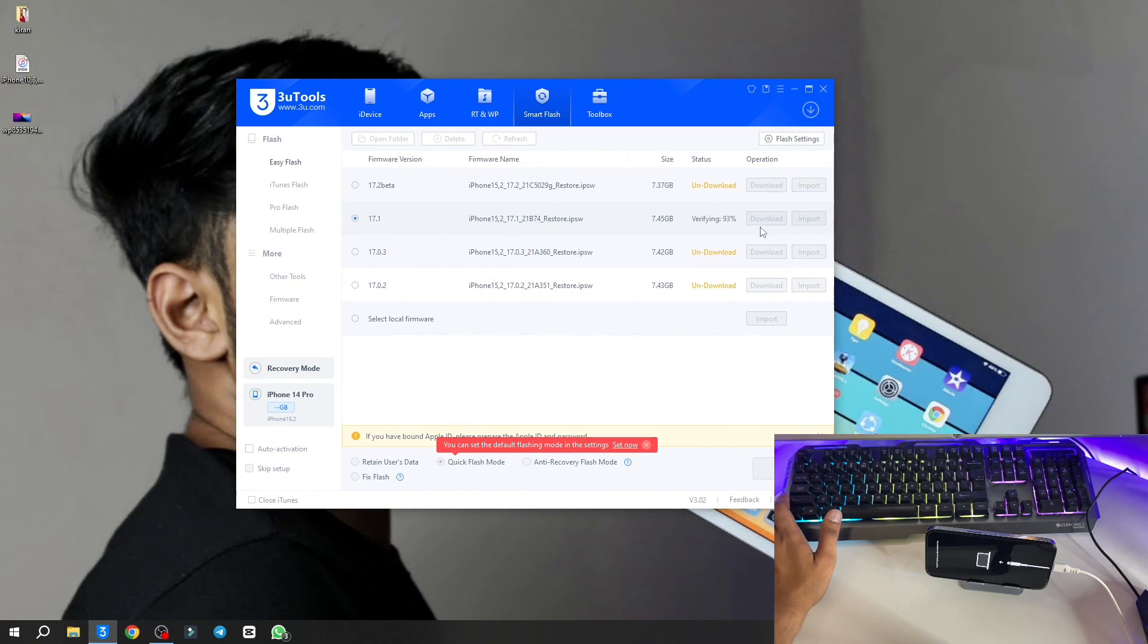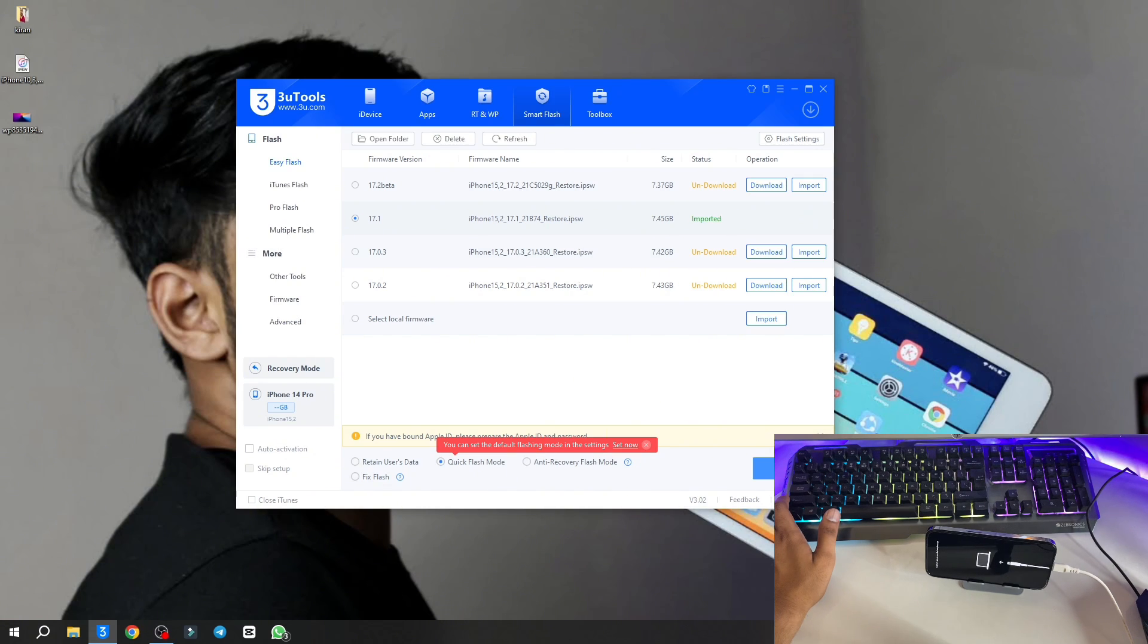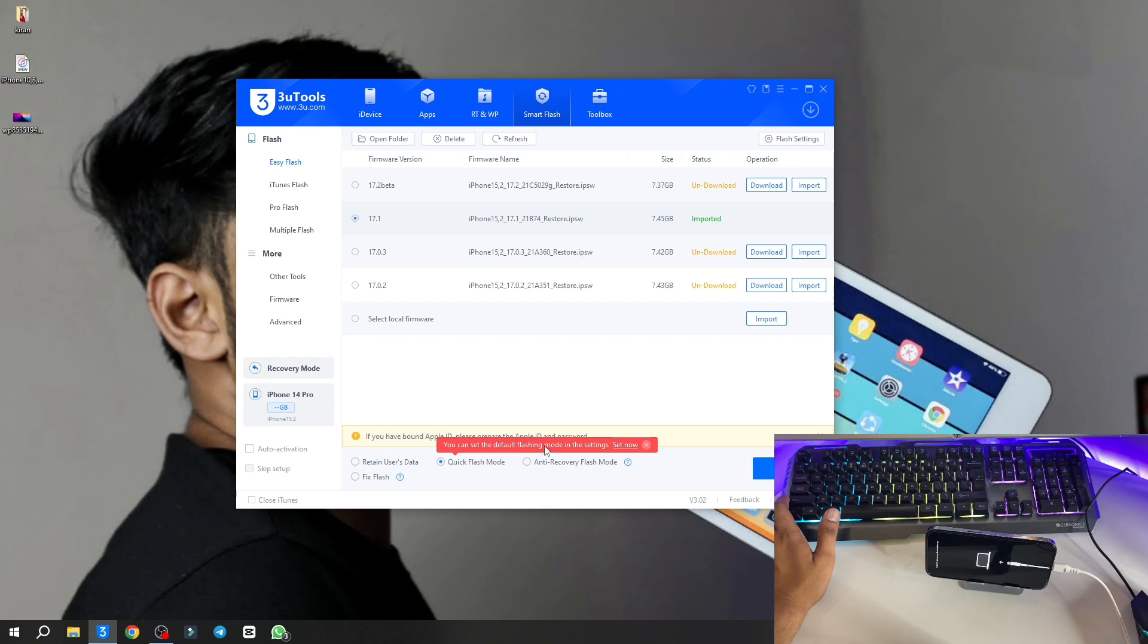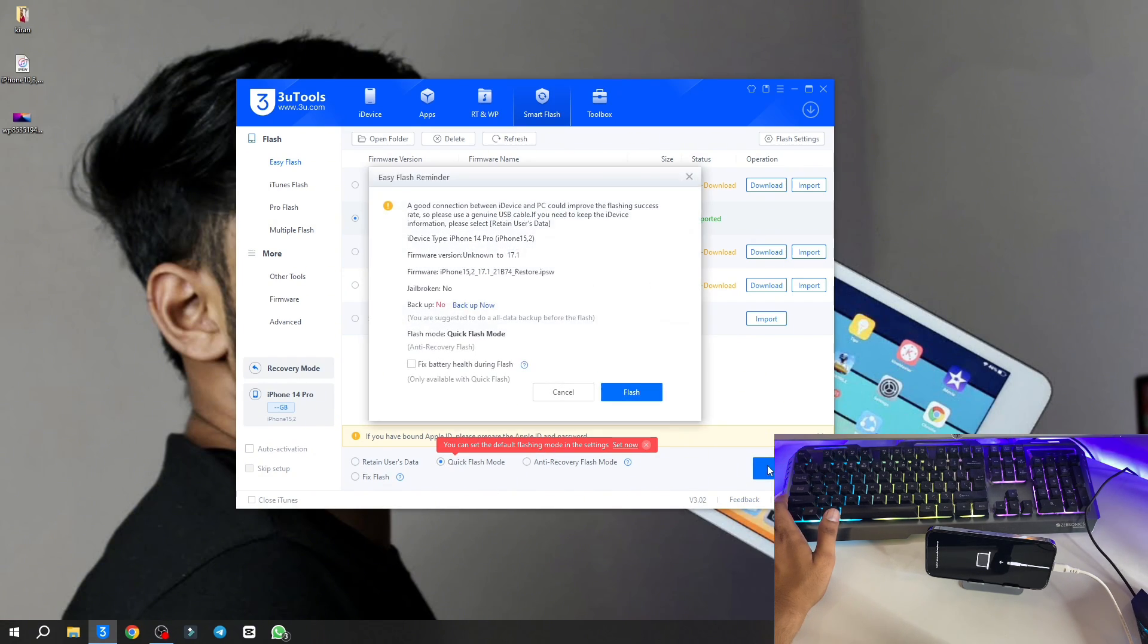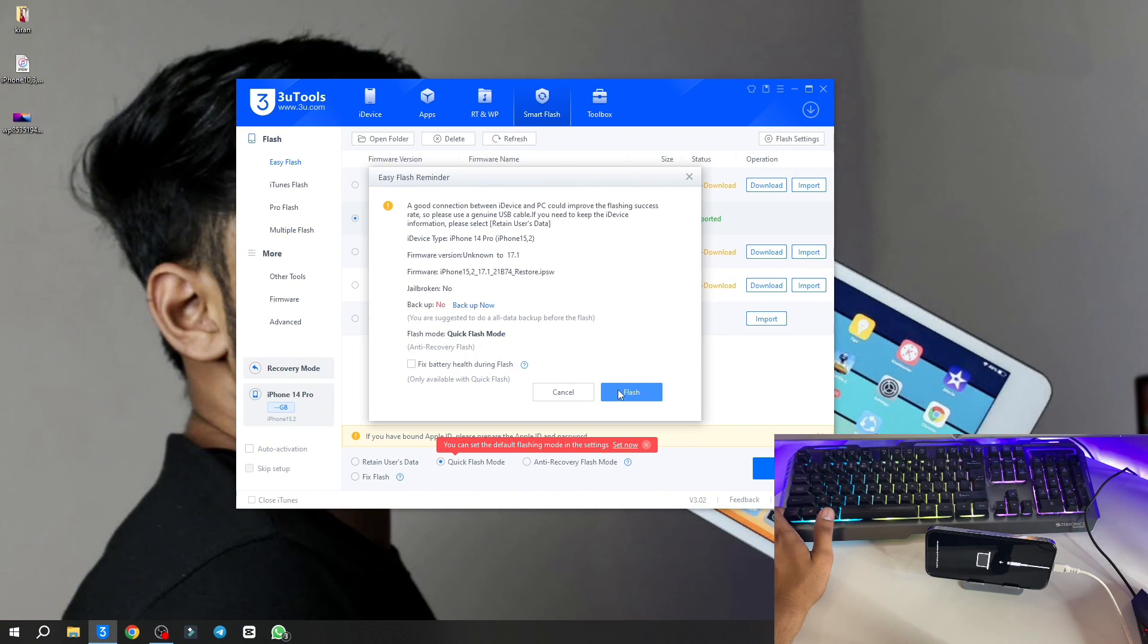You can see here this flash button's faded now and right now it got turned into the blue one. Again, I suggest you go for quick flash mode and click on flash button here.